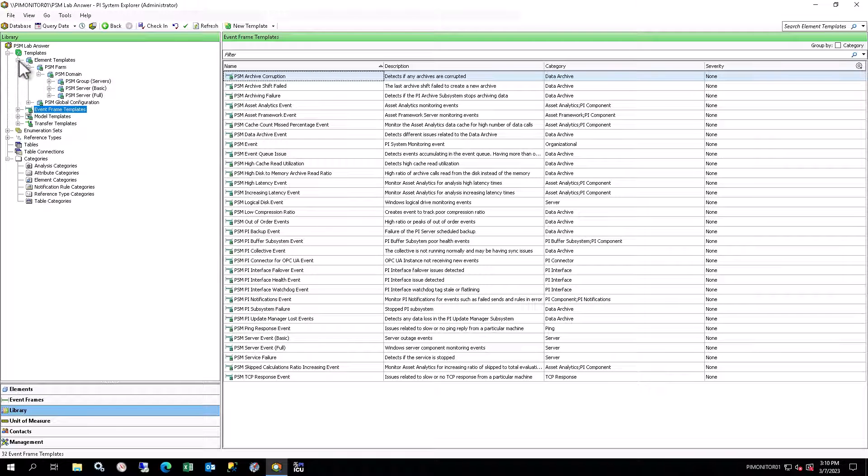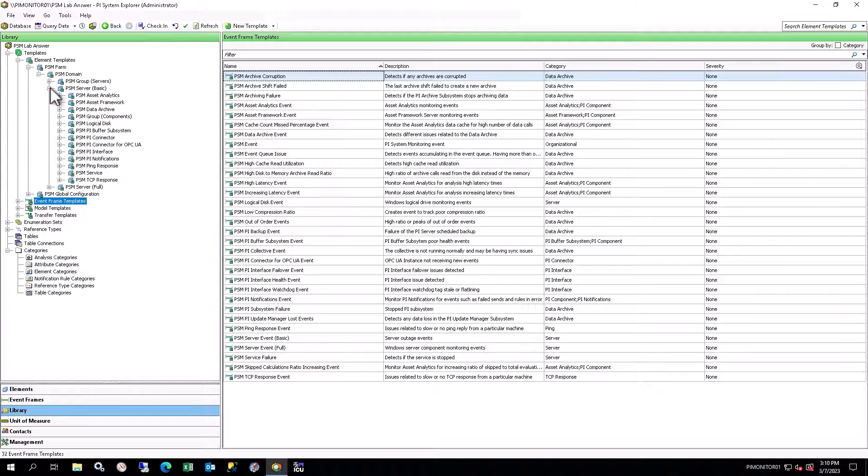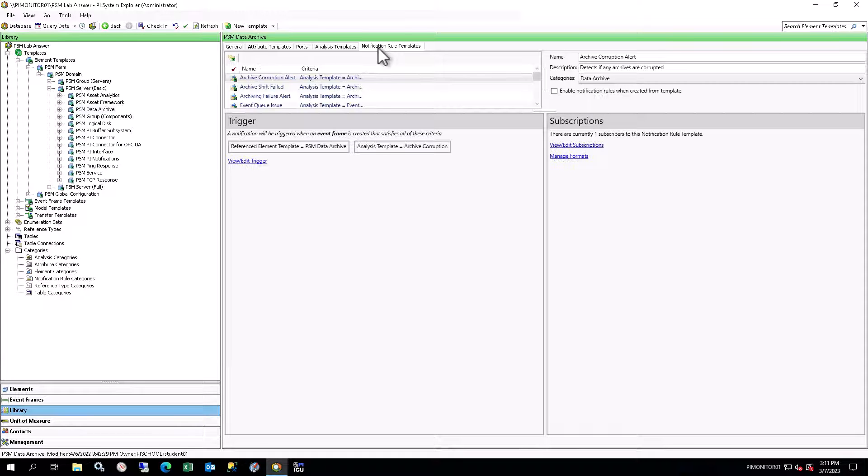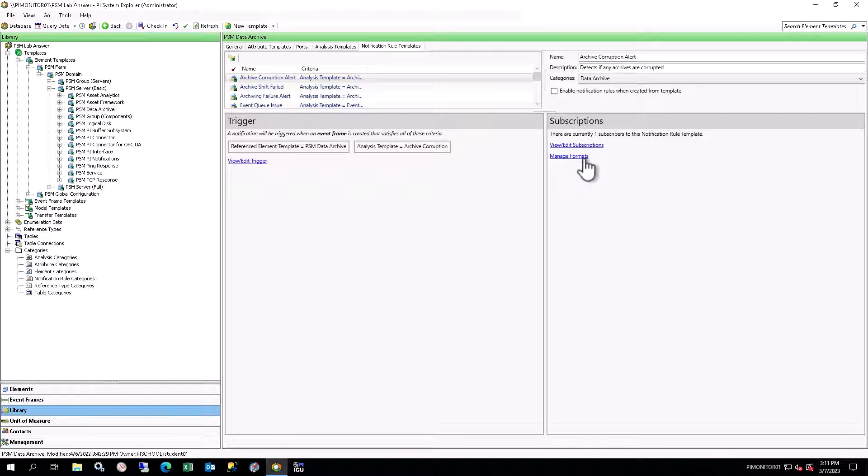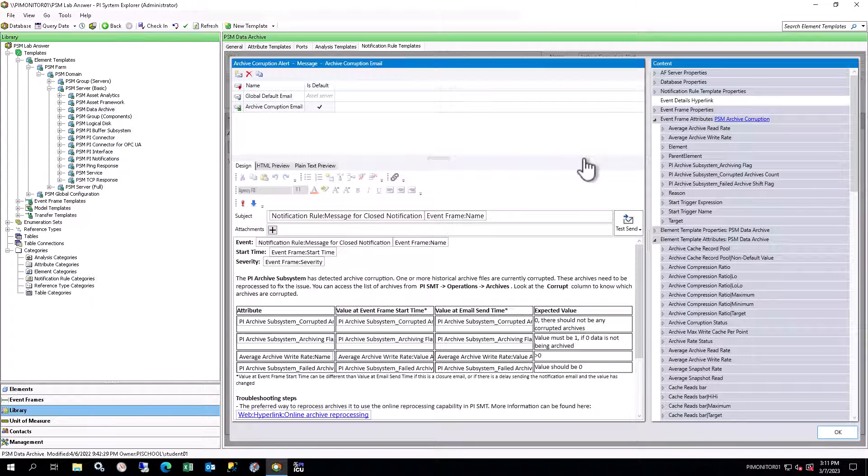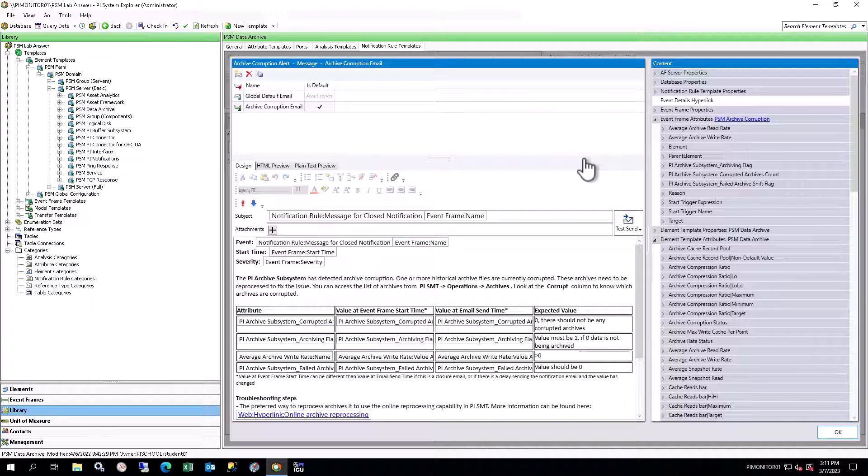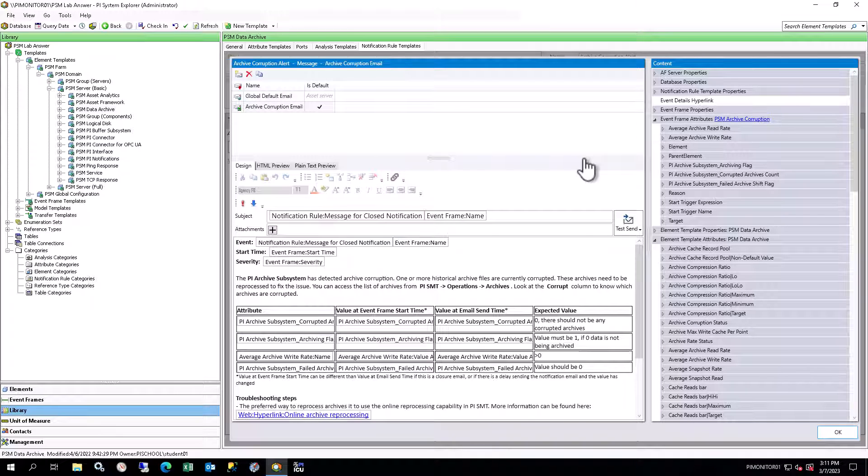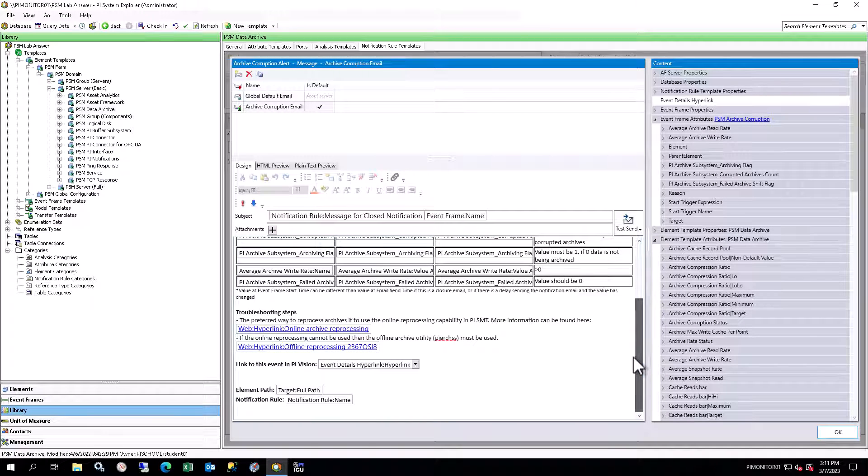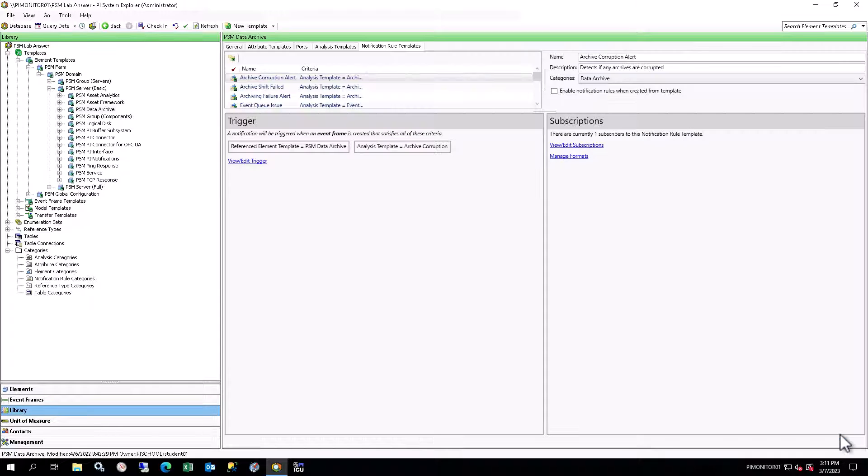Back under the element templates, select PSM Data Archive, and select the Notification Rule Templates tab in the viewer. Select the Archive Corruption Alert Rule and click Manage Formats under Subscriptions on the right in the viewer. In the pop-up window, you will see the design of the email that will be sent out when this notification is triggered by the event frame. Some key things to note are the inclusion of the event frame name in the subject. This narrows focus to the specific issue. As you saw previously, the start trigger name is included in the event frame name to identify the specific cause of the issue. Click OK to close the email window.